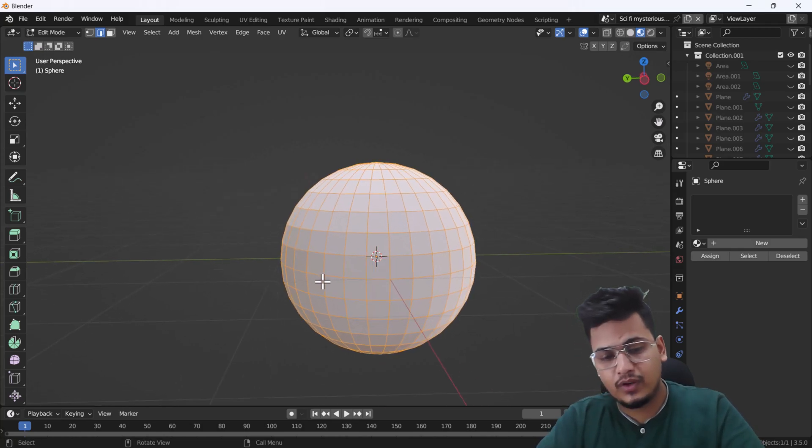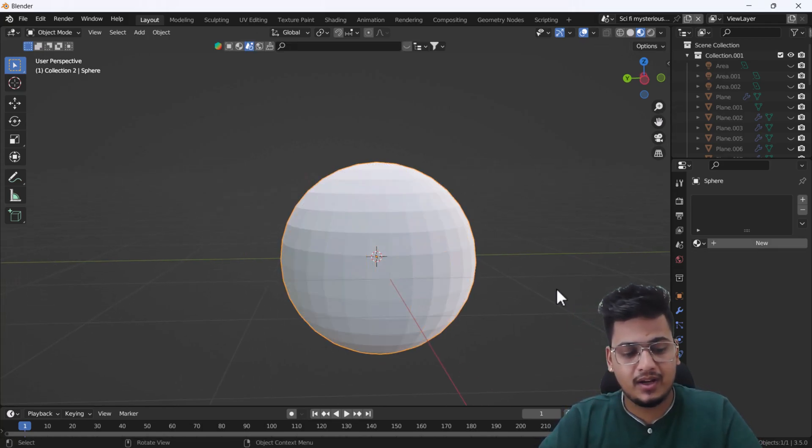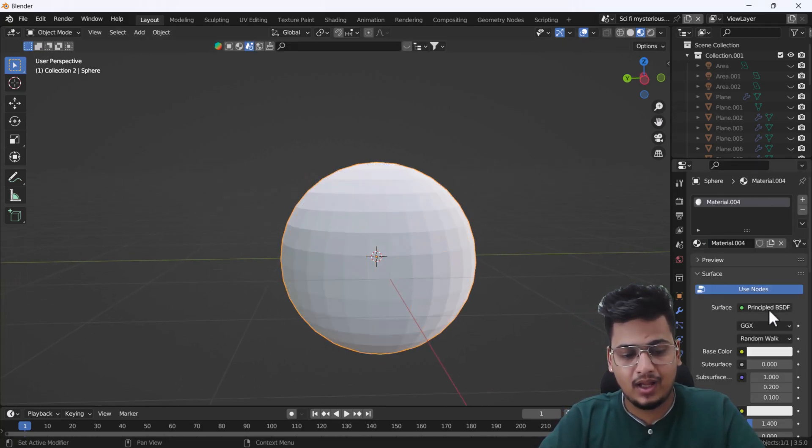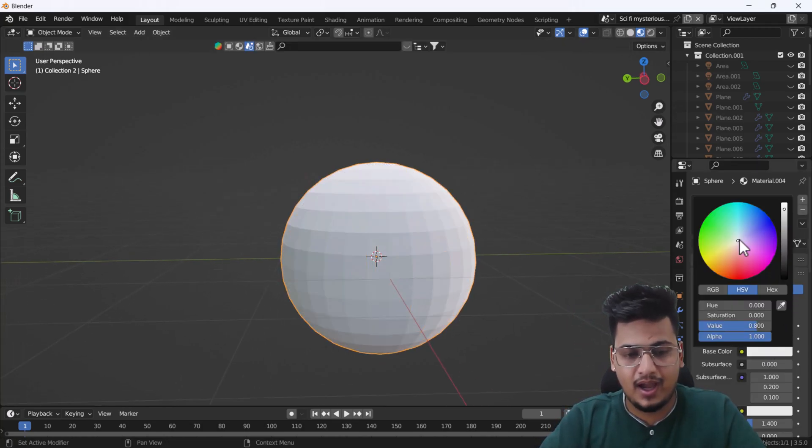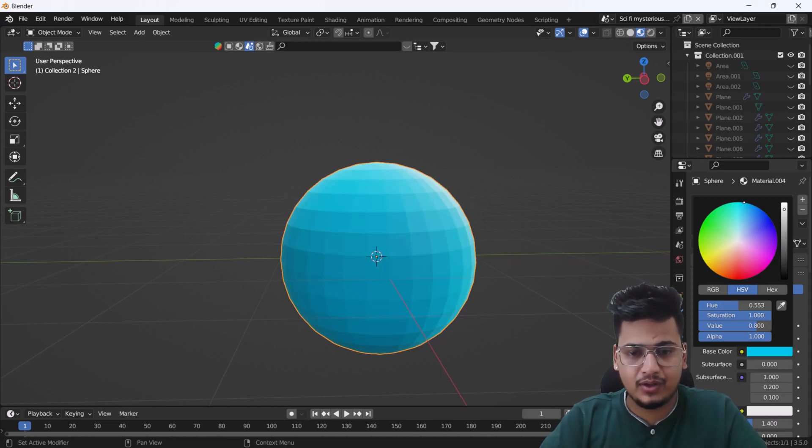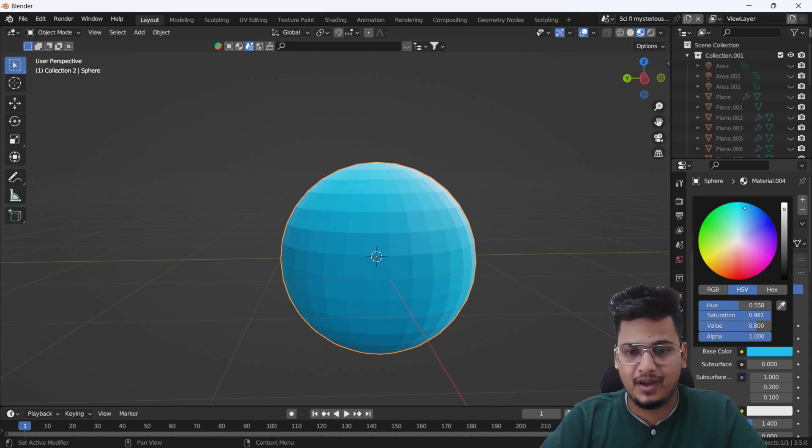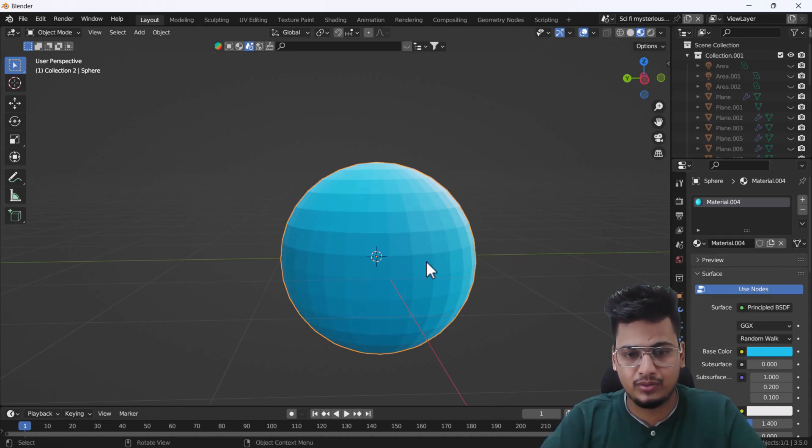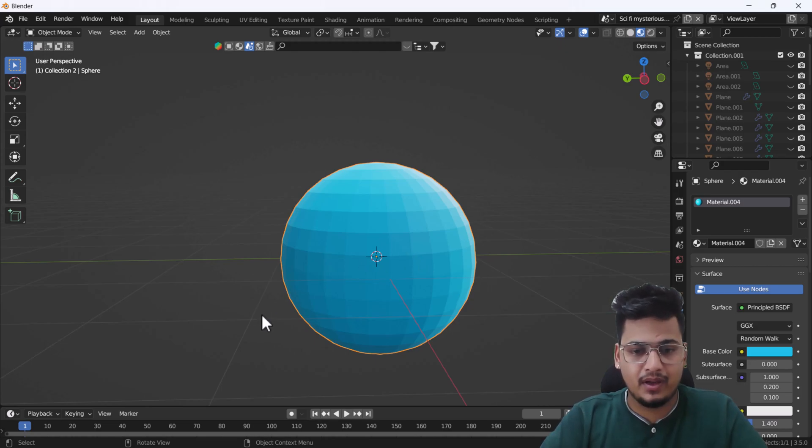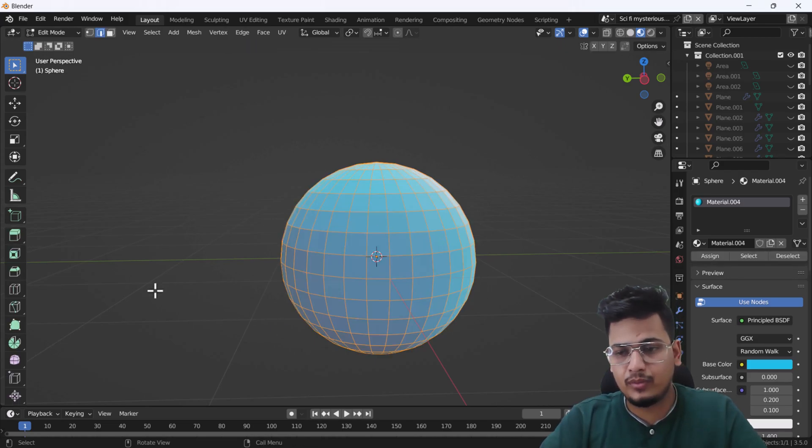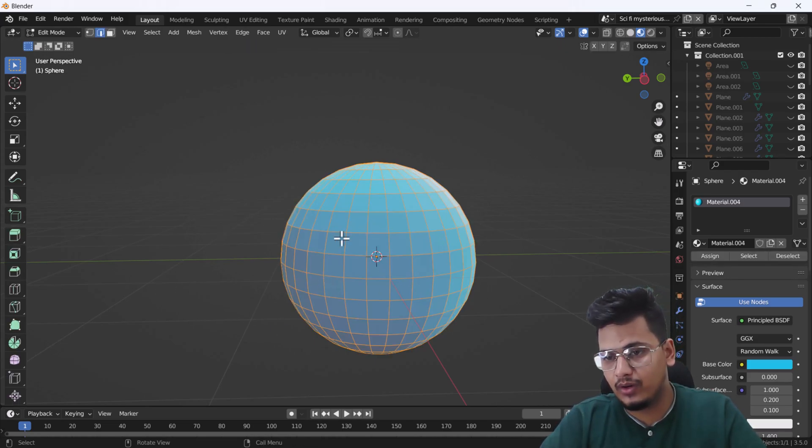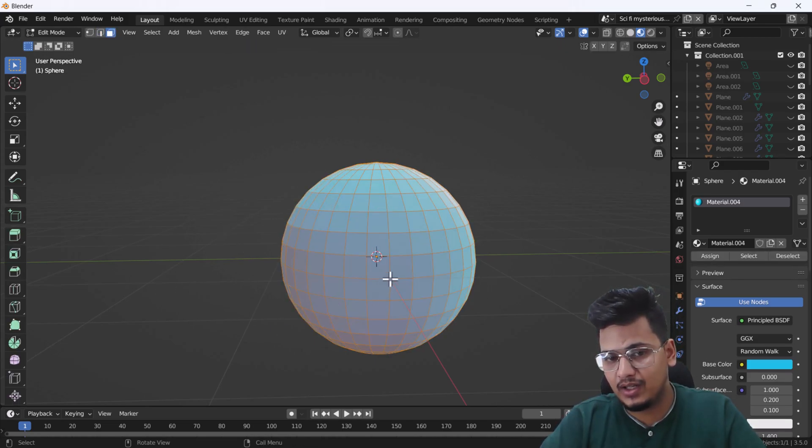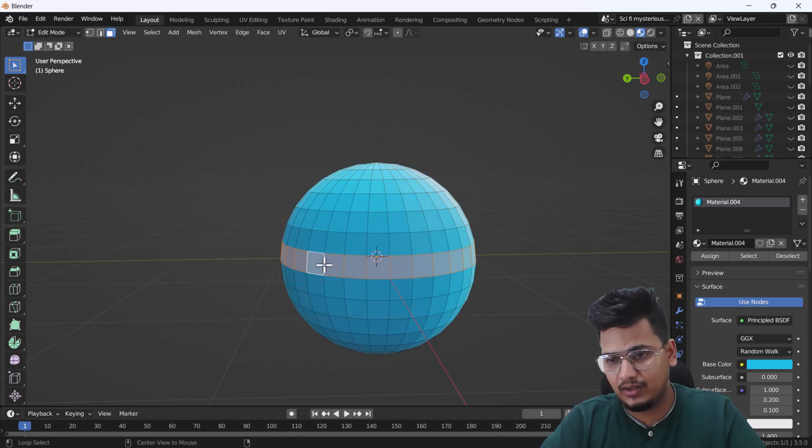First of all, I'm just going to hide everything and add one plane here. You can use any kind of mesh, but here I'm just going to use a sphere.